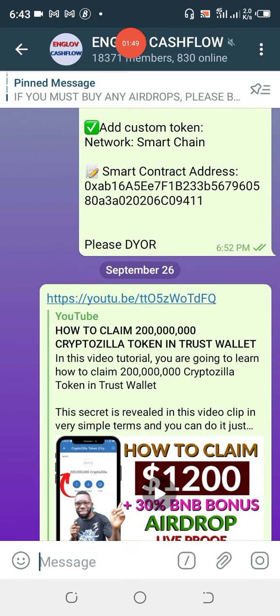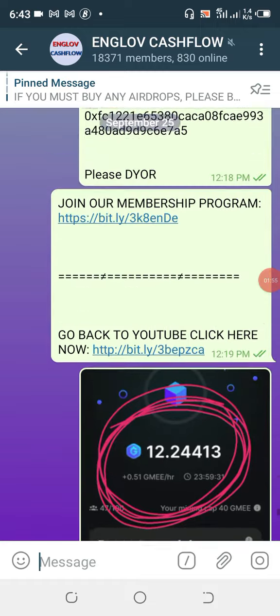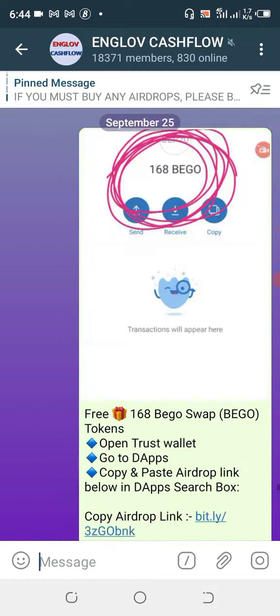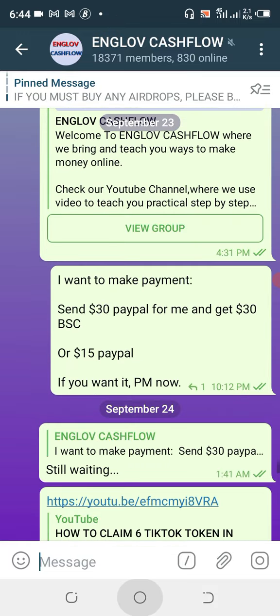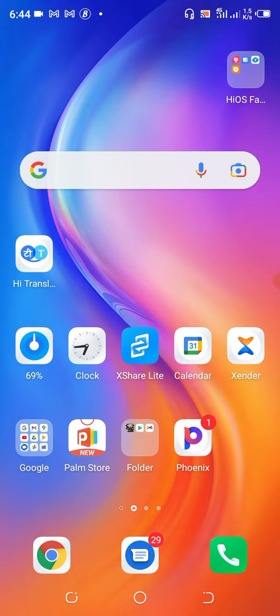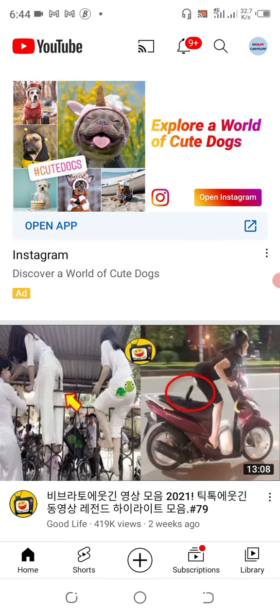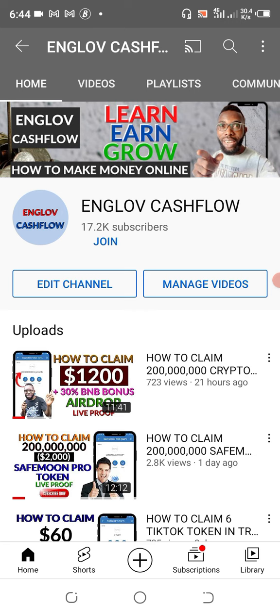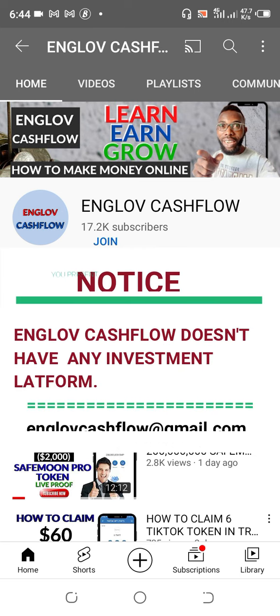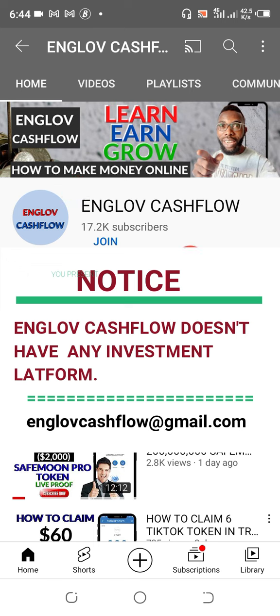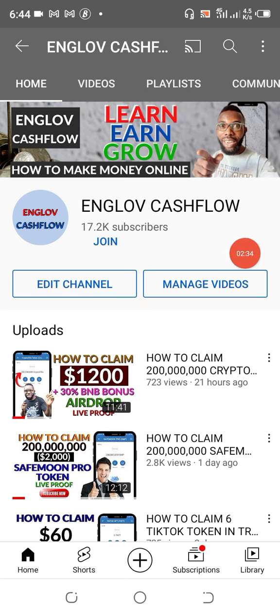Please note that to join our Telegram channel, you should go through the pinned message or the description area in our video — that is where you should join. If you go to Telegram and type our name 'Angle of Cashflow,' don't be surprised that you will see many results because scammers have created fake accounts everywhere on Telegram trying to scam people of their money. So go to our YouTube page and open any of our videos.